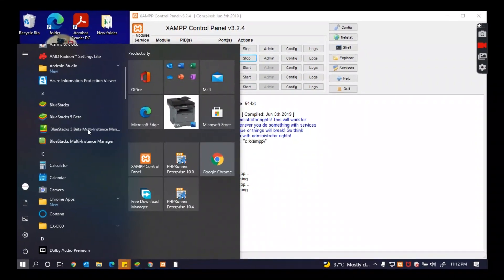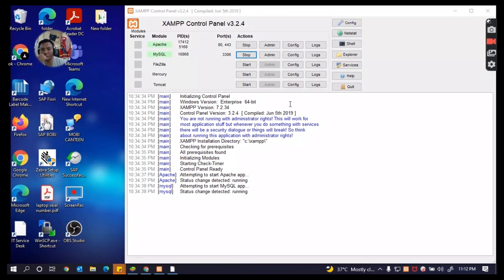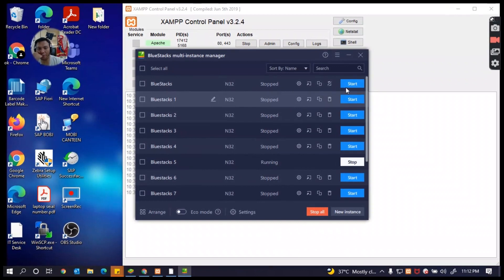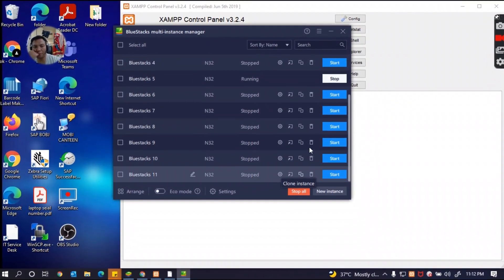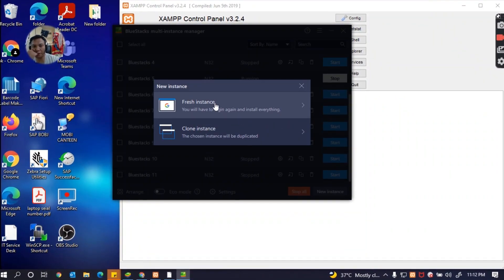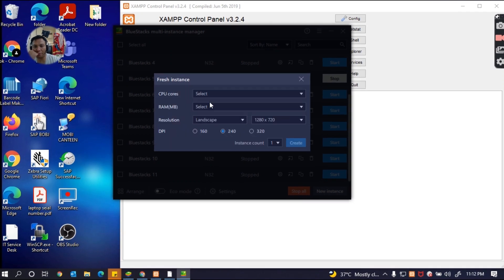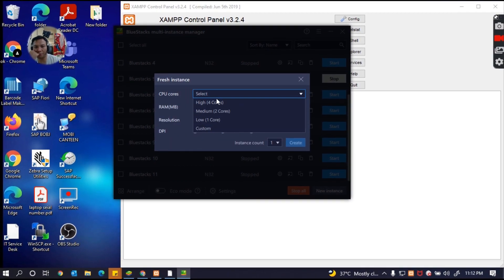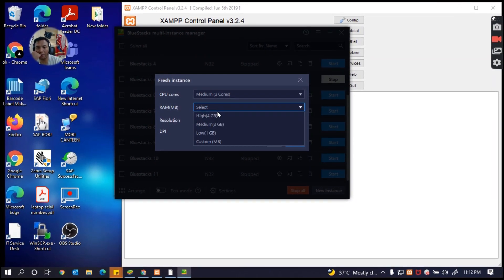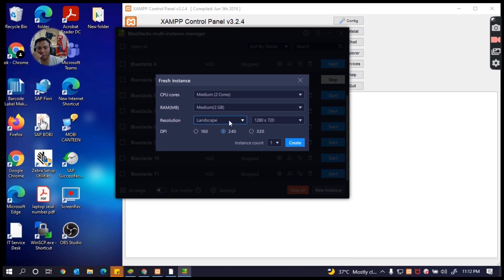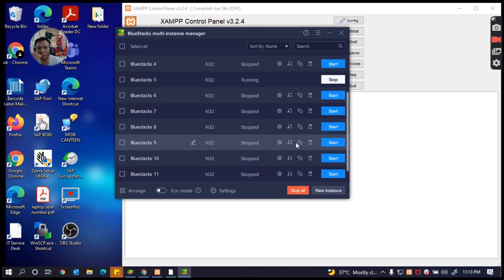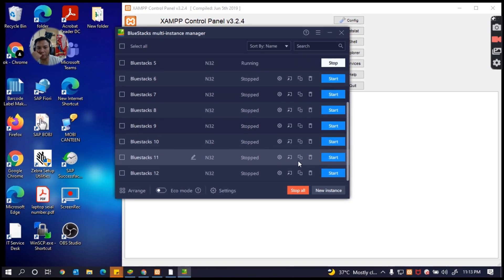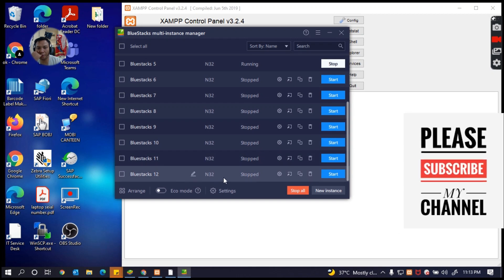Now I have BlueStacks. If you want to create it now for BlueStacks, alright, so I've created it now.